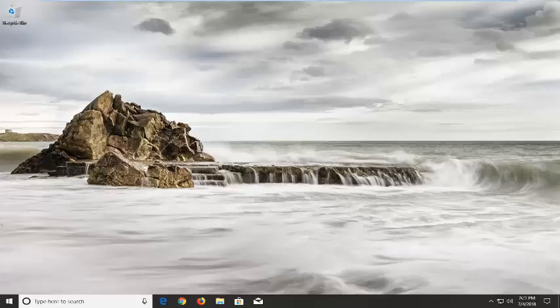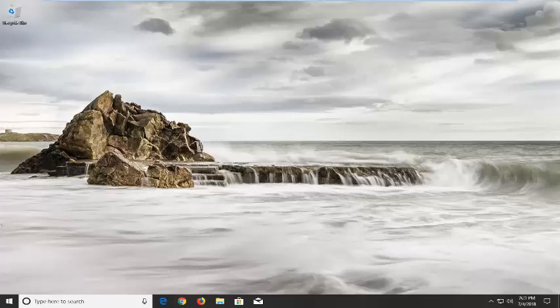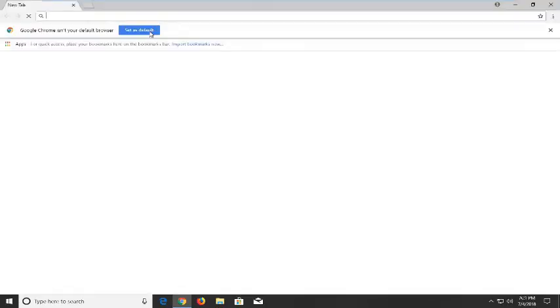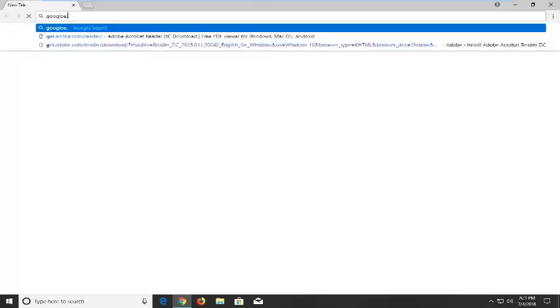This shouldn't be too hard of a tutorial for you to follow along with. We're going to start by opening up a web browser, it doesn't matter which one, but I'm going to open up Google Chrome for this tutorial and navigate to Google.com.